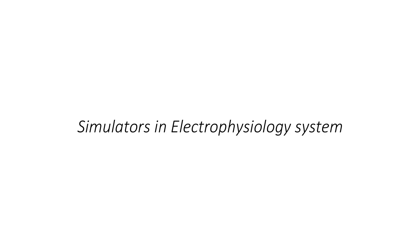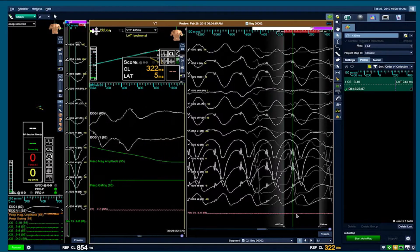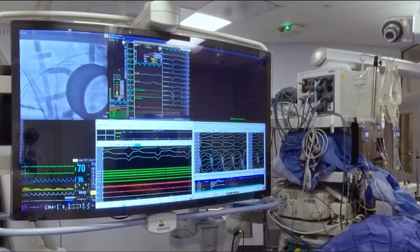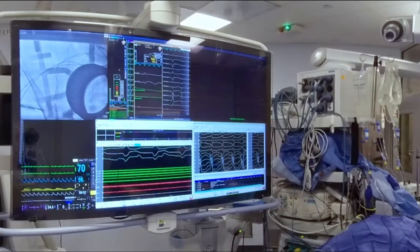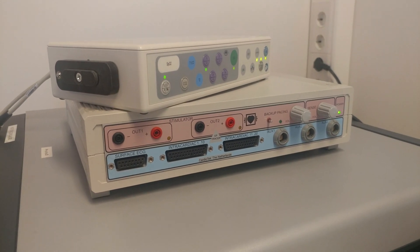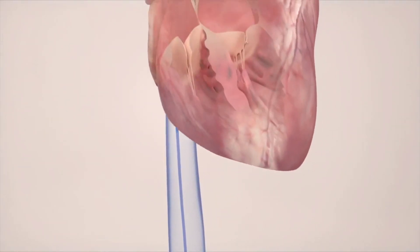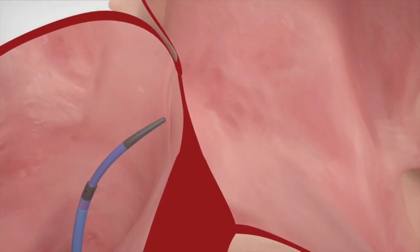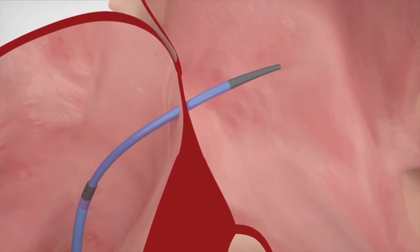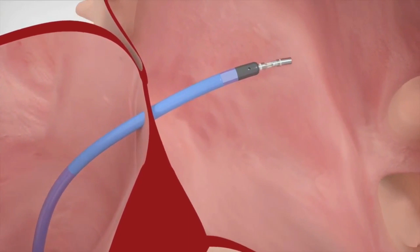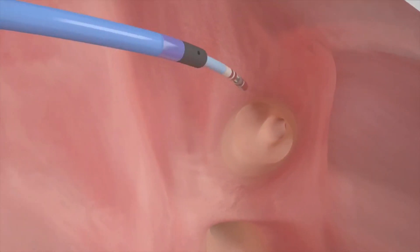The stimulator delivers a constant current output through one or more output channels in order to pace the heart and deliver at least four coupled extra stimuli. The stimulator can be connected directly to the junction box where pacing poles are used to connect electrode pairs for pacing. Or, as is more commonly done today, the stimulator output is connected to the recording system where the computer controls which electrode pairs are used for pacing. This allows for different stimulation protocols to be set up using a multitude of specific electrode sites for stimulation.